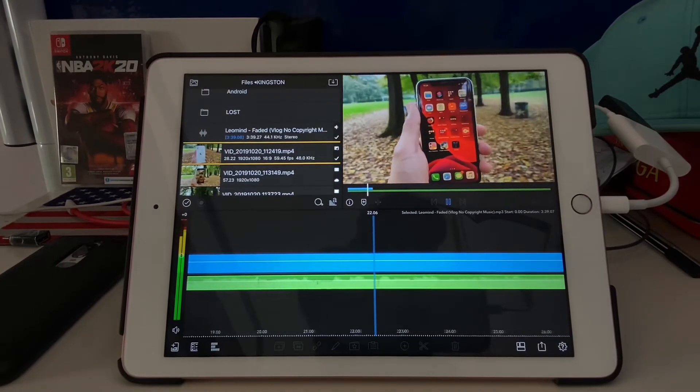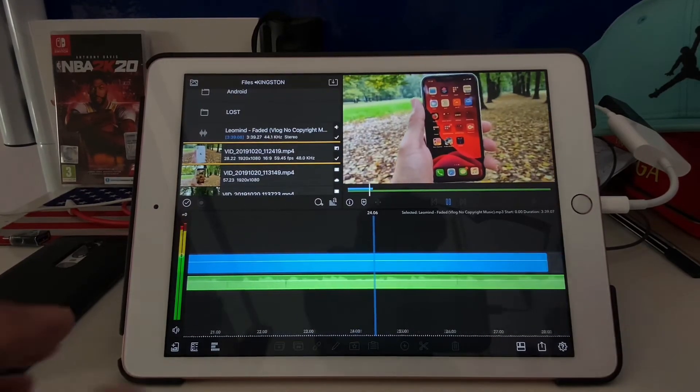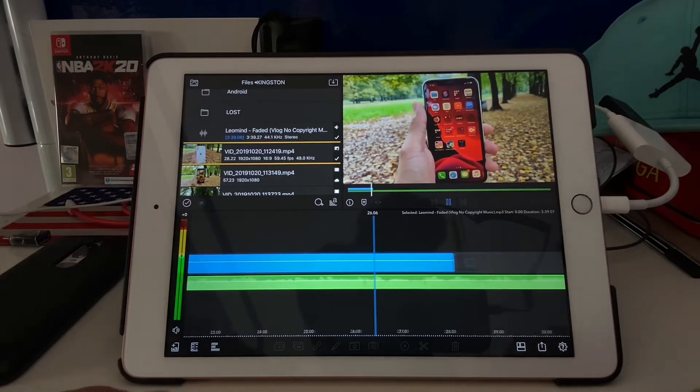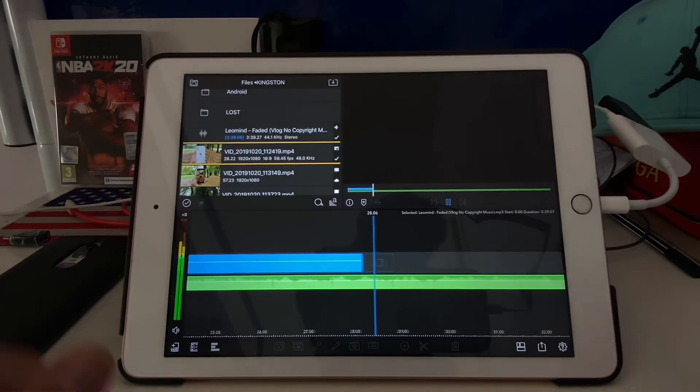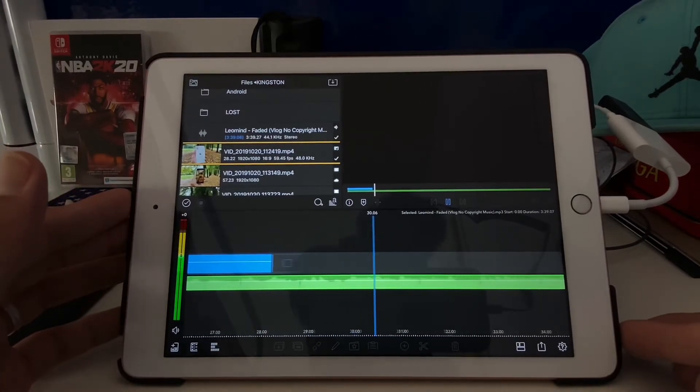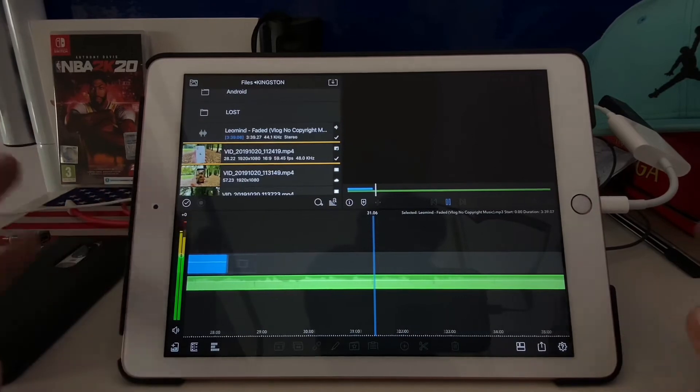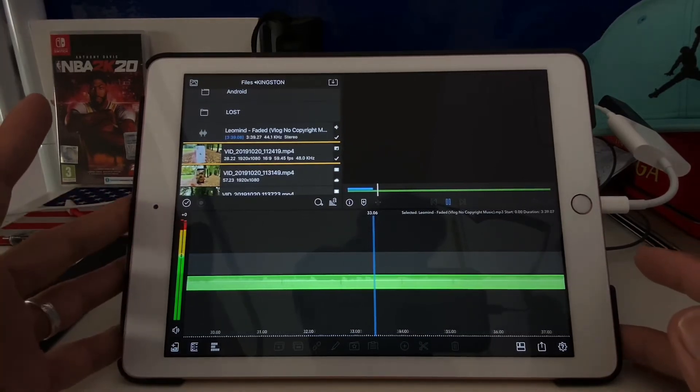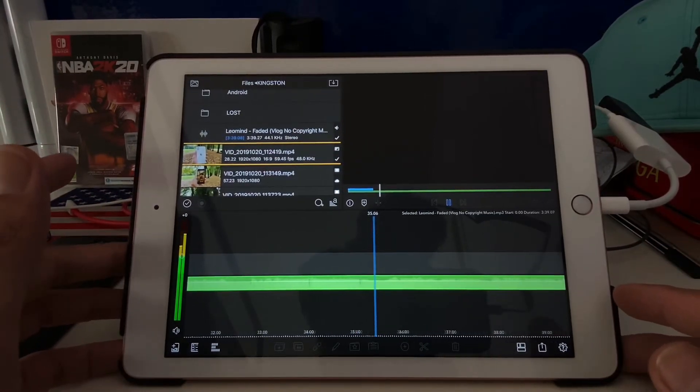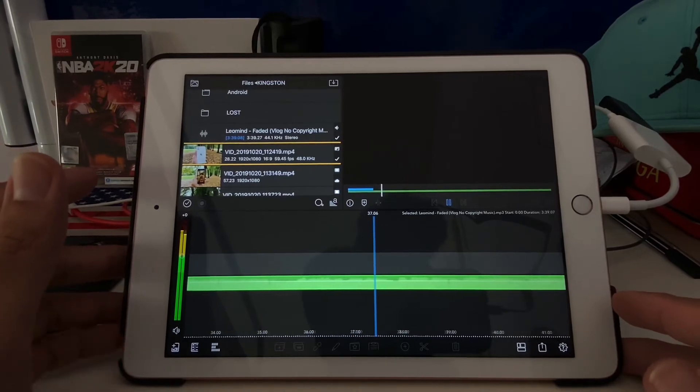So we can now use our iPad, whatever iPad you have. So this is the iPad 6th generation 32 gigabyte. So I can now use this as my editing device. So finally, LumaFusion, thank you very much.